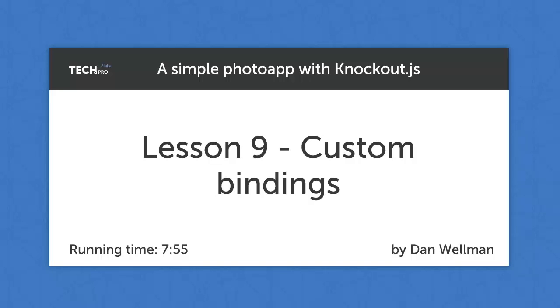Hi guys, so far we've looked at some of the bindings provided by Knockout, like the text binding and the if and for each control bindings. In this lesson we're going to see how we can create custom bindings in order to automatically update our view model when the text content of editable elements is changed.